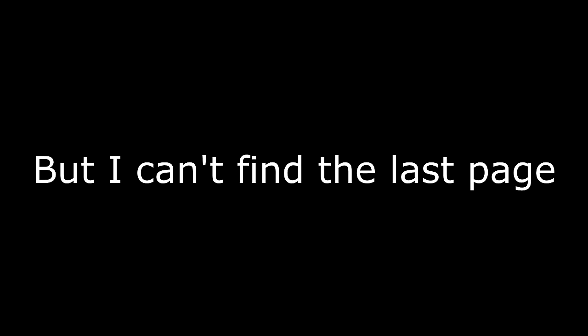It reads like a book it's got me hooked but I can't find the last page I'd rather find an escape